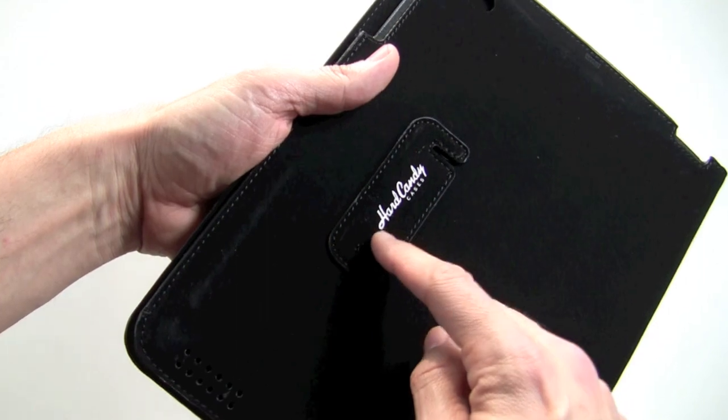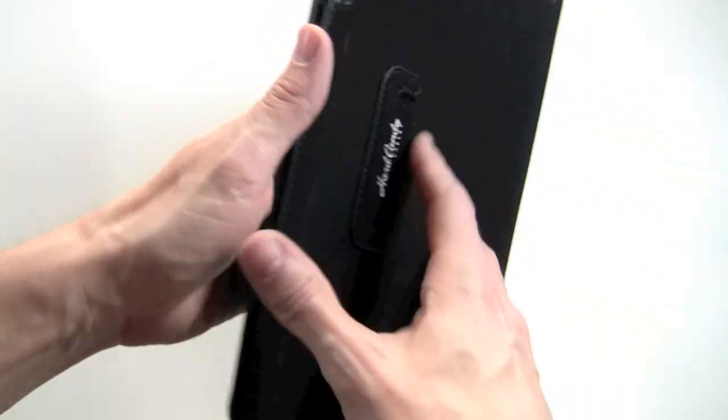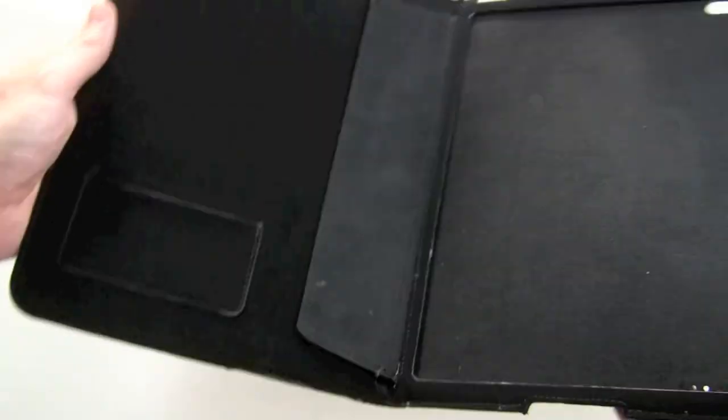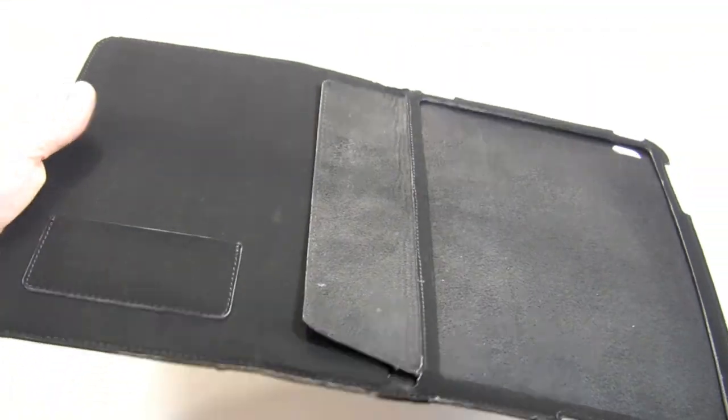This is what it looks like. It's got branding there and branding here for the company. I'll put it on the iPad in just a moment and show you.